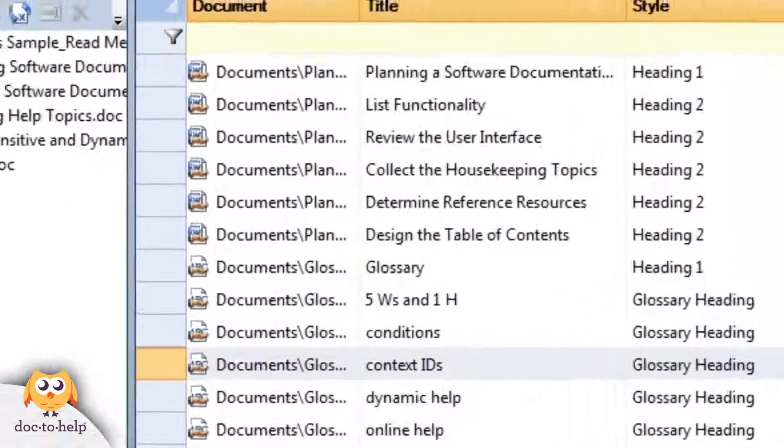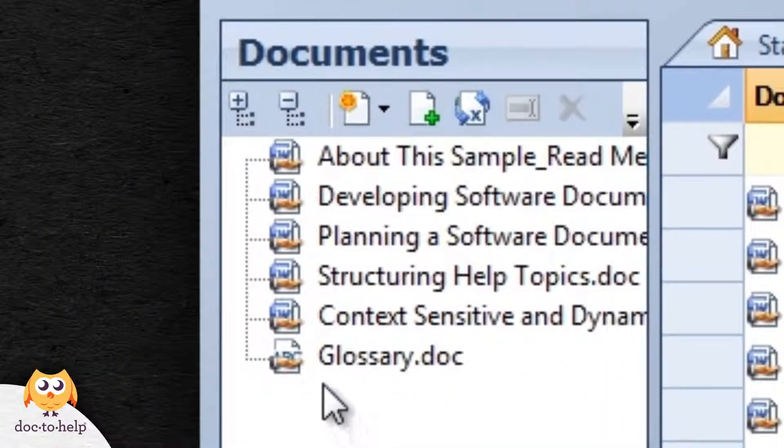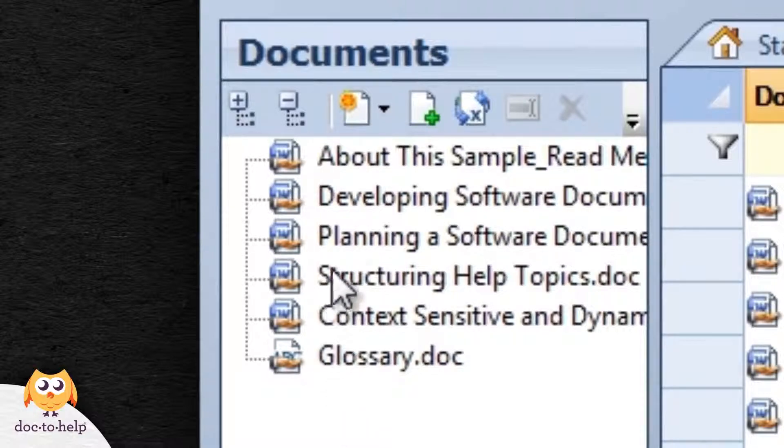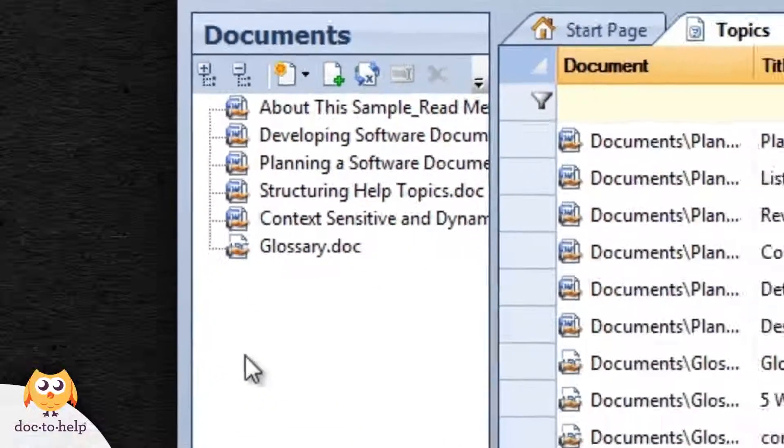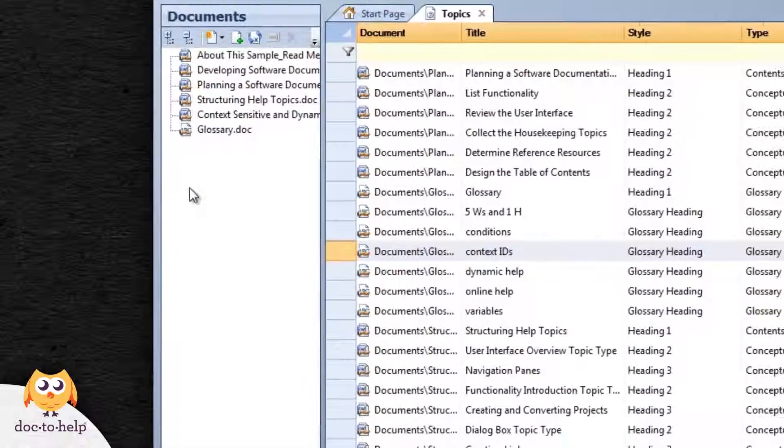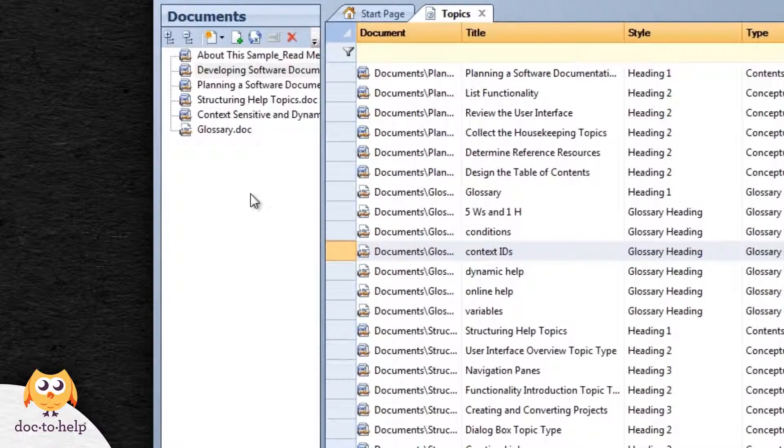Now we have icons next to our document files that indicate our project is being shared. The most fundamental feature here is check-in and check-out.